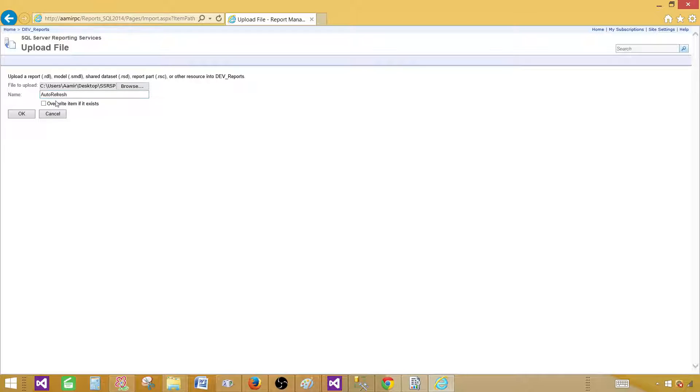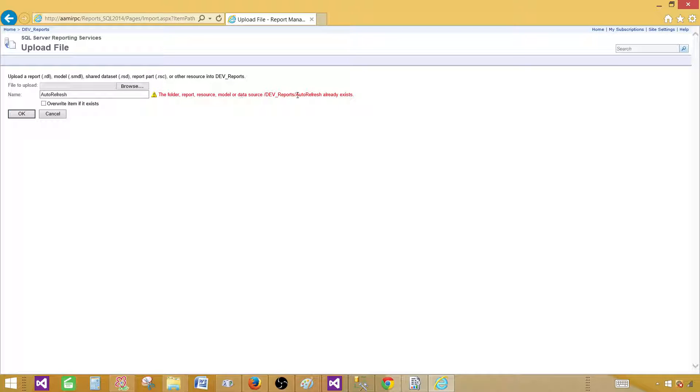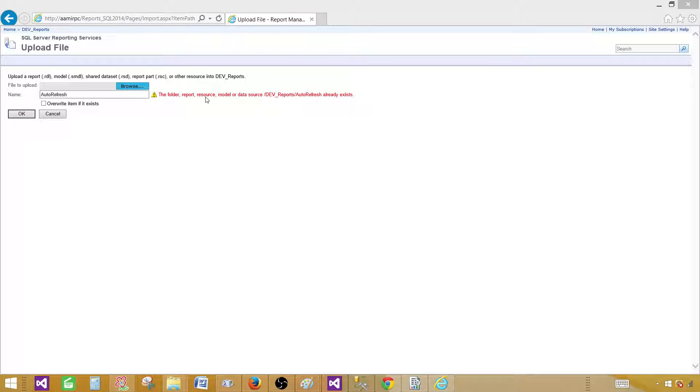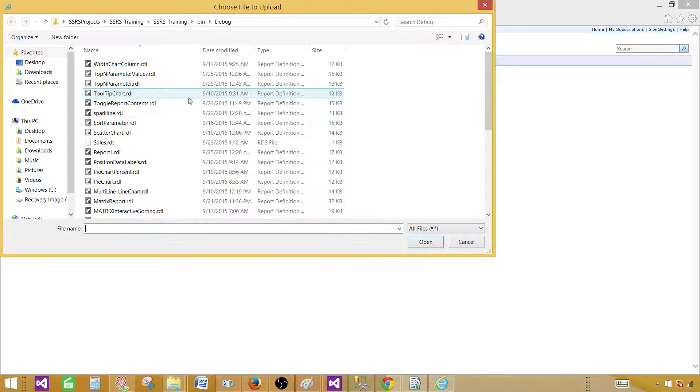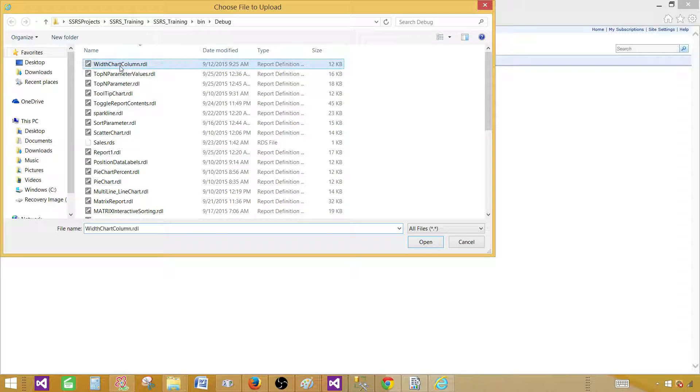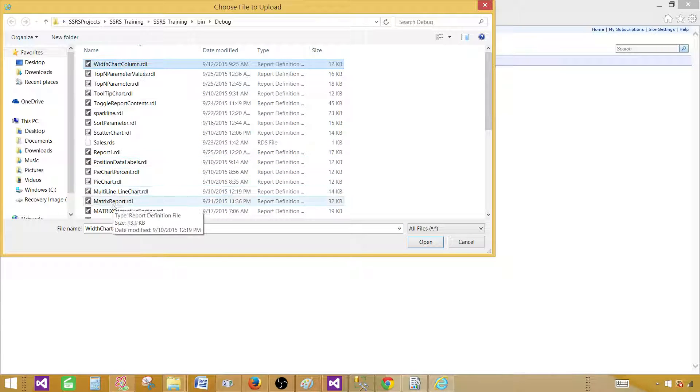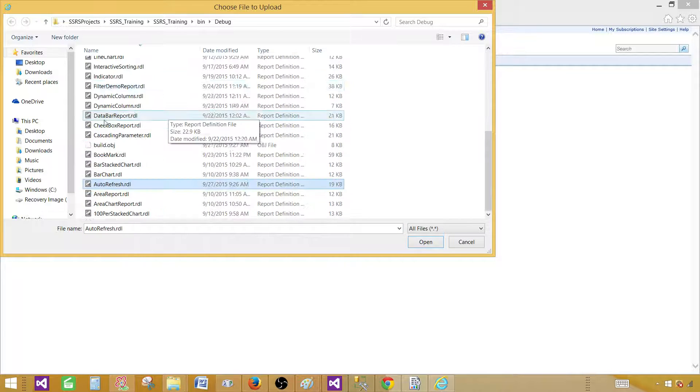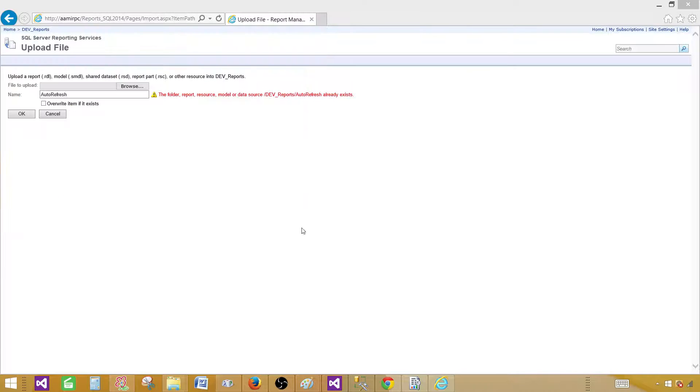Item if it exists. So if I do not do that it is going to give me error because there is already report that's existing there. So I have to override it. So I'm going to go ahead and override it this time. Auto refresh override this one.